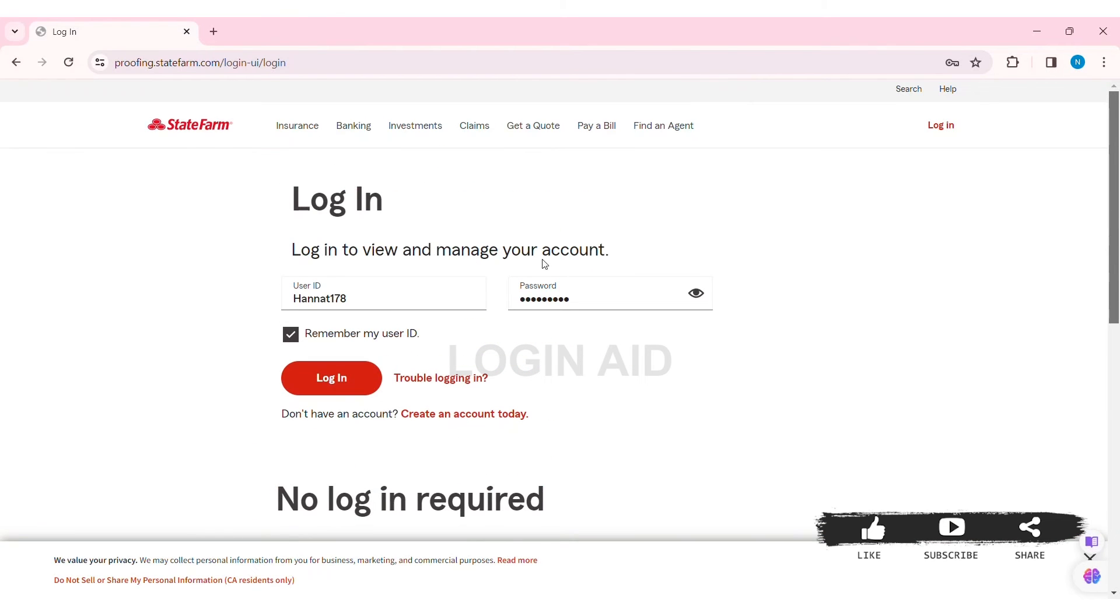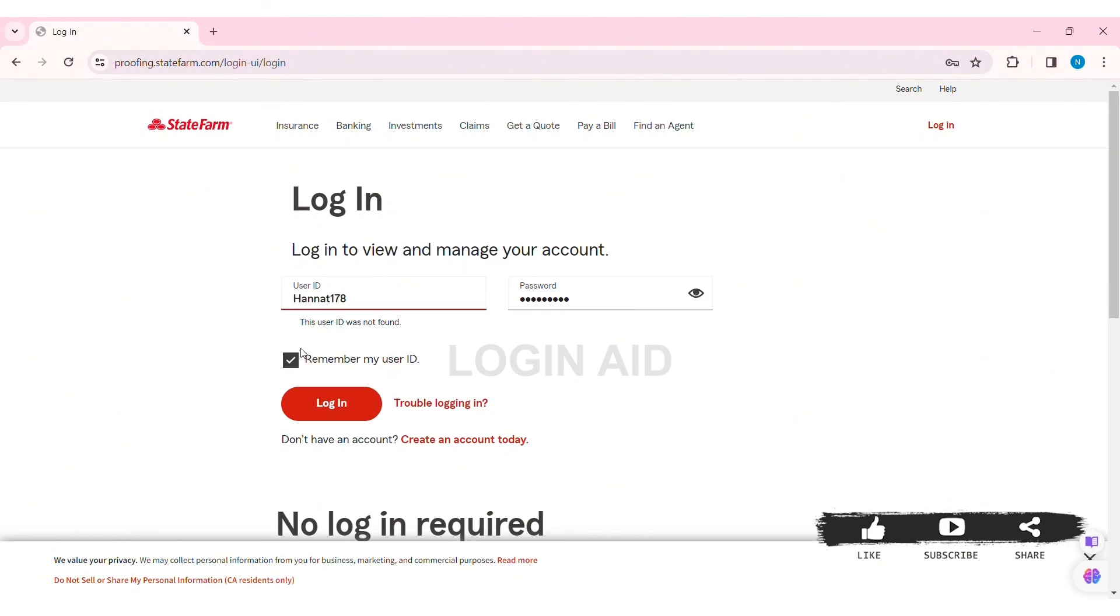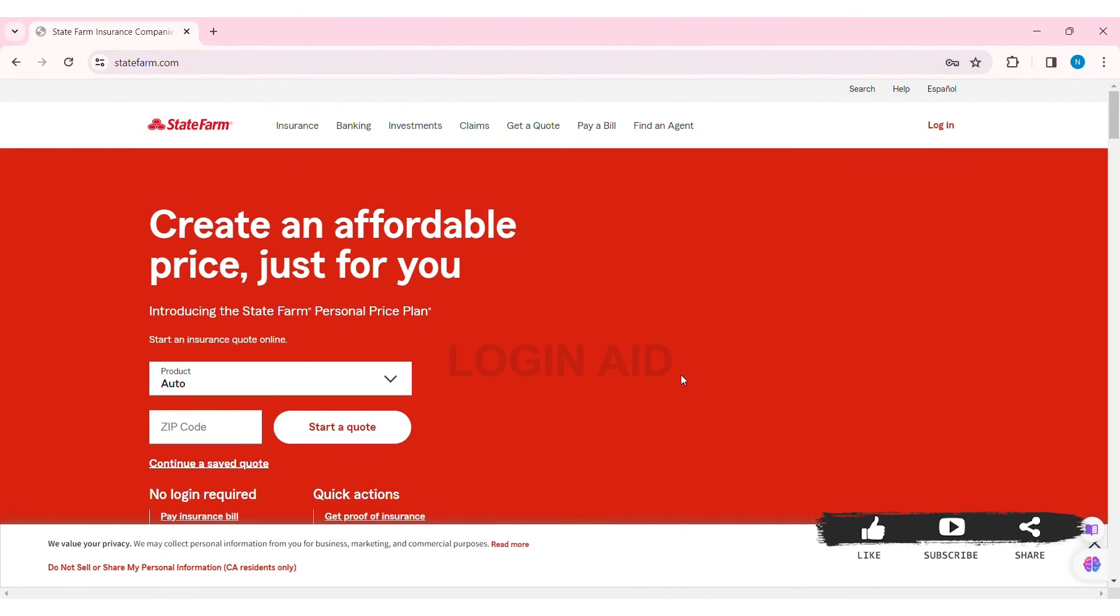State Farm account. This is how you can log into a State Farm account on PC. This is it for the tutorial, everyone. Hope this tutorial was helpful to you all. If you like today's tutorial, make sure you like, share,